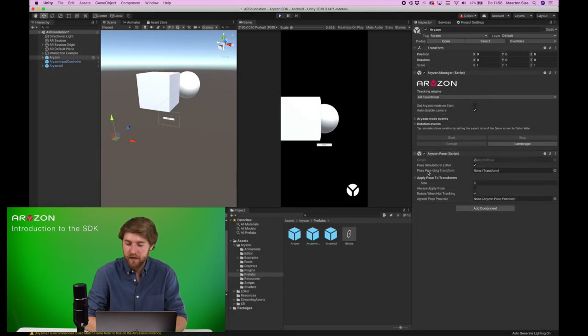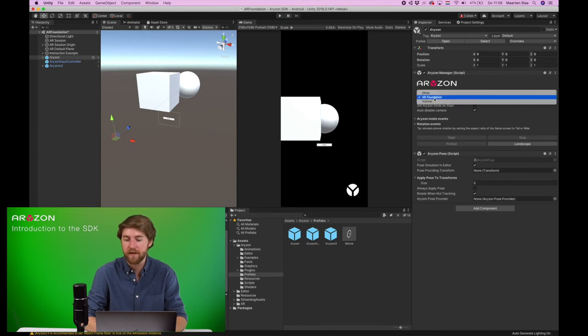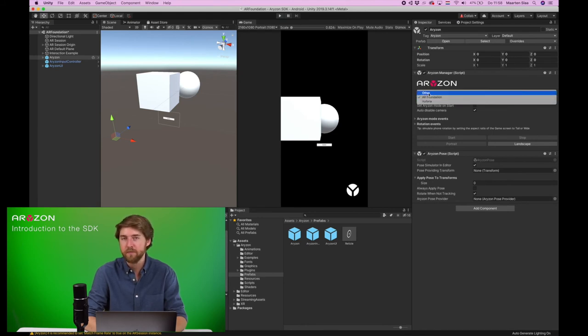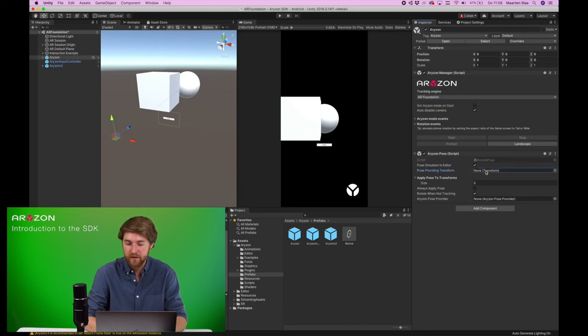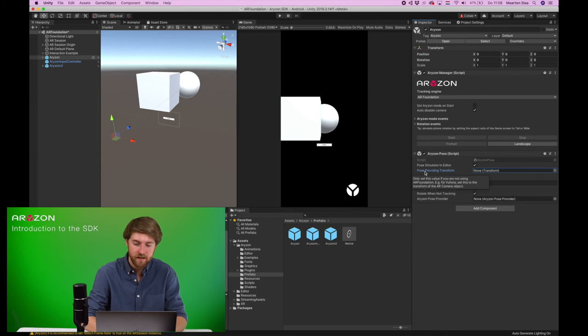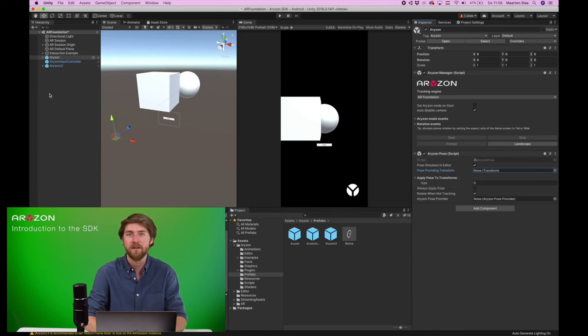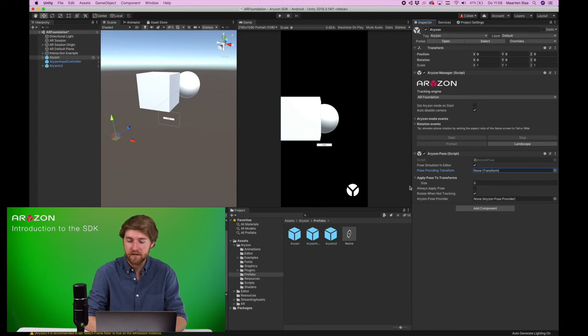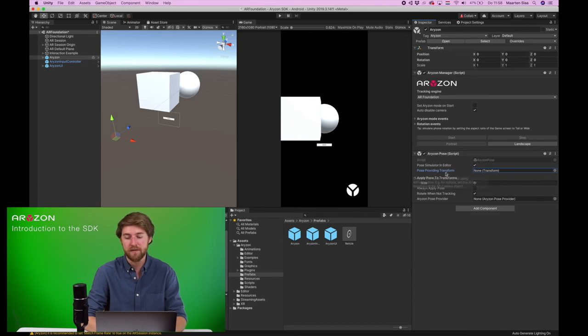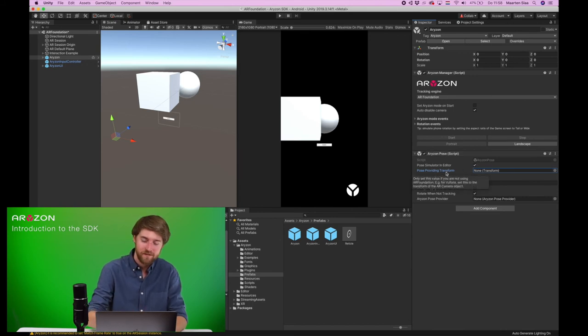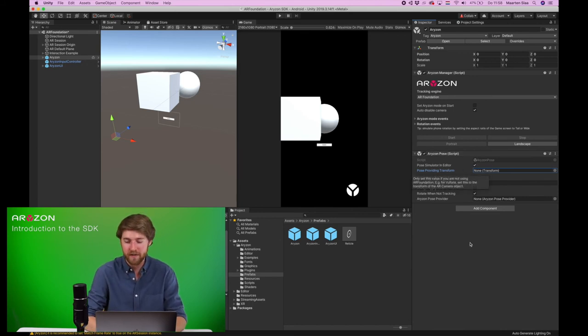If you have your own tracking implementation, you'll have to pick Other here, and use a transform like any object you have in the scene, which follows your tracking implementation. You'll have to put it in here, and then the Horizon pose will be applied from this object.